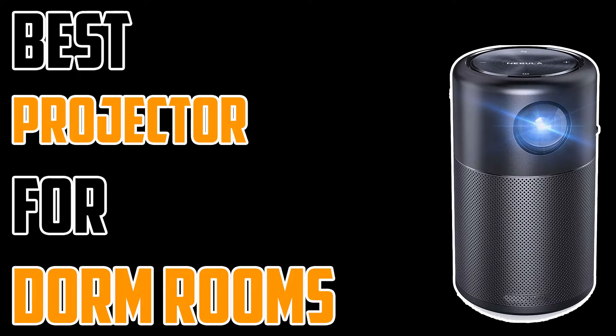In this video, I'm going to show you the best projector for dorm rooms. I know how hard it can be to find a good projector that's affordable and still gets the job done. A lot of people think they're getting a deal but end up with something that doesn't work well at all.